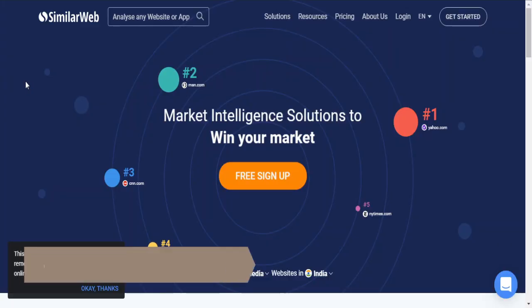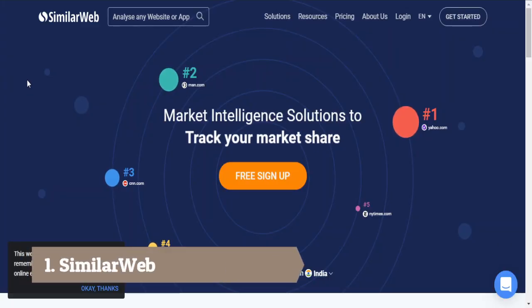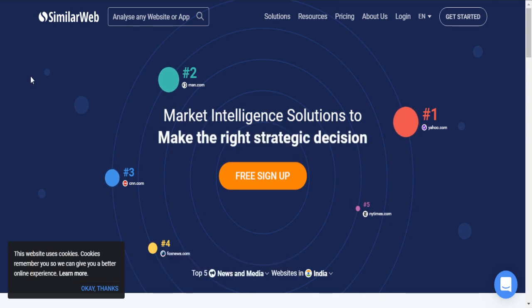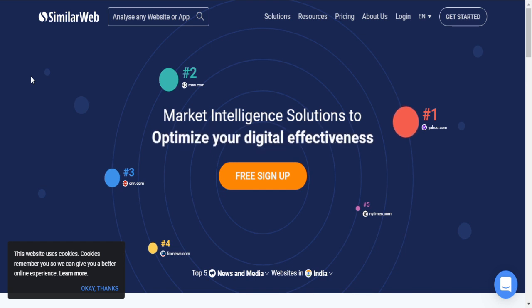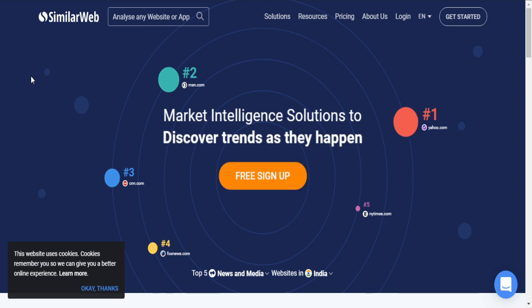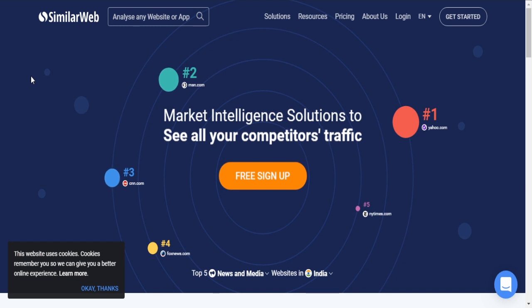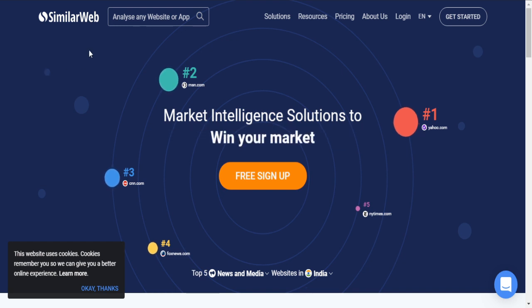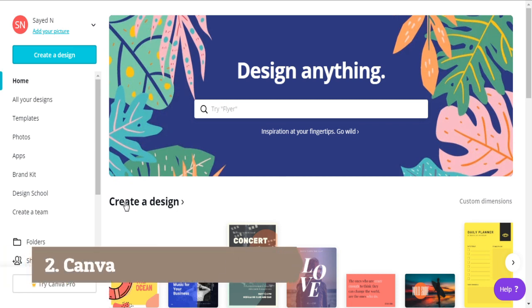The first tool I'm going to introduce is SimilarWeb.com. With this tool you can get a strategy for your business and your client's business. It is a market intelligence tool and you can get analytics for any particular website you want to find out about.